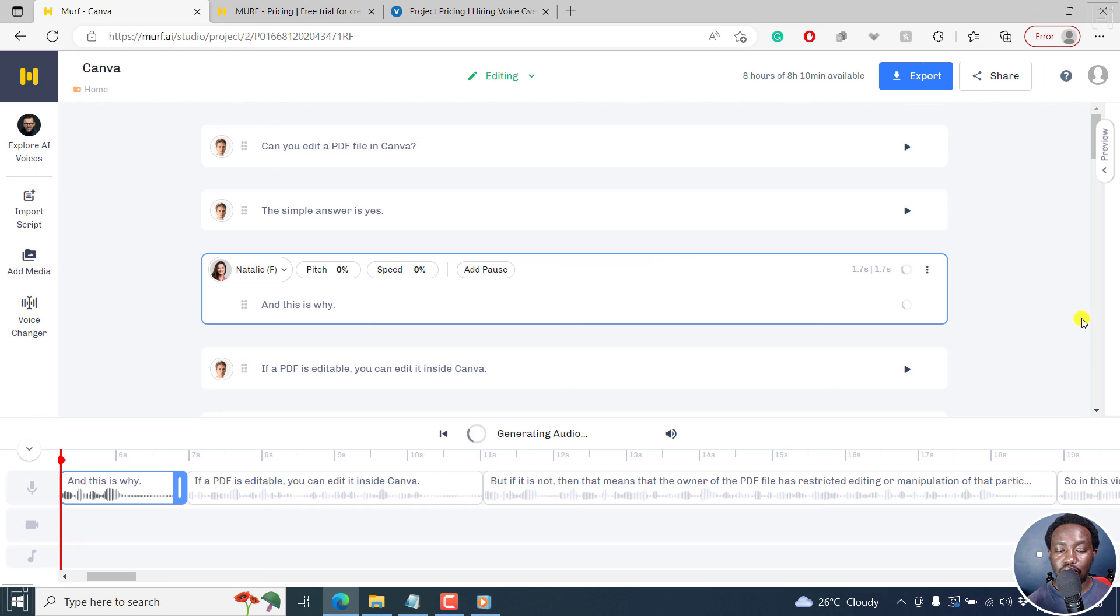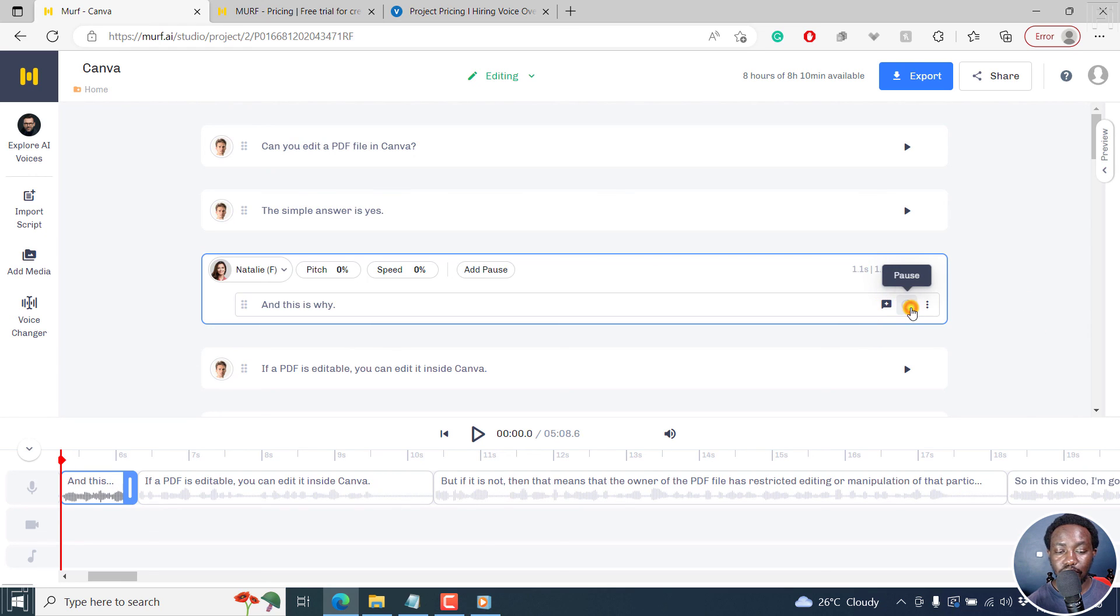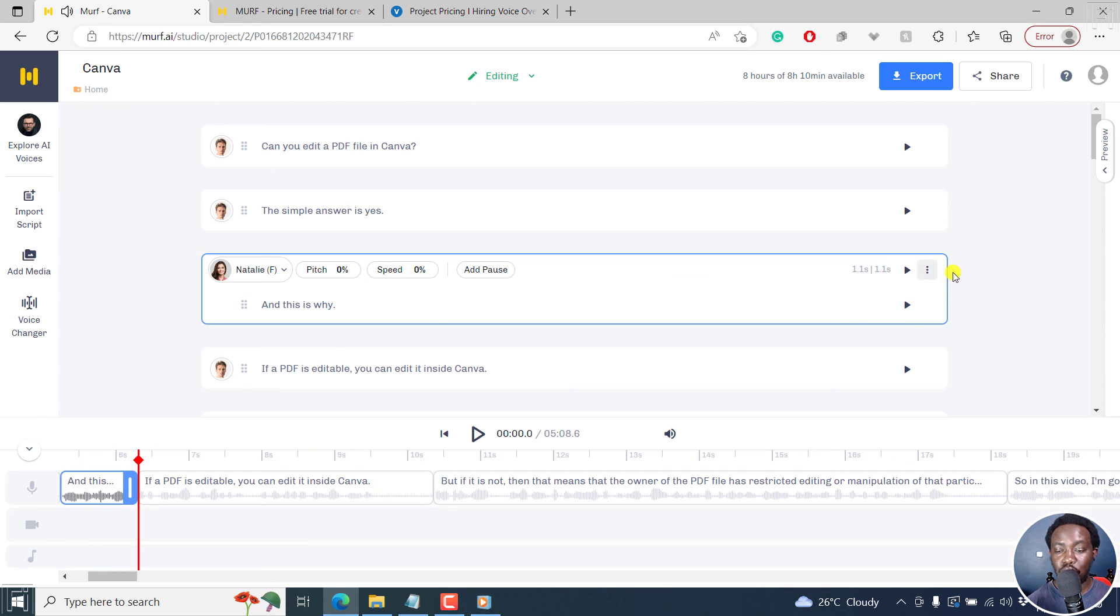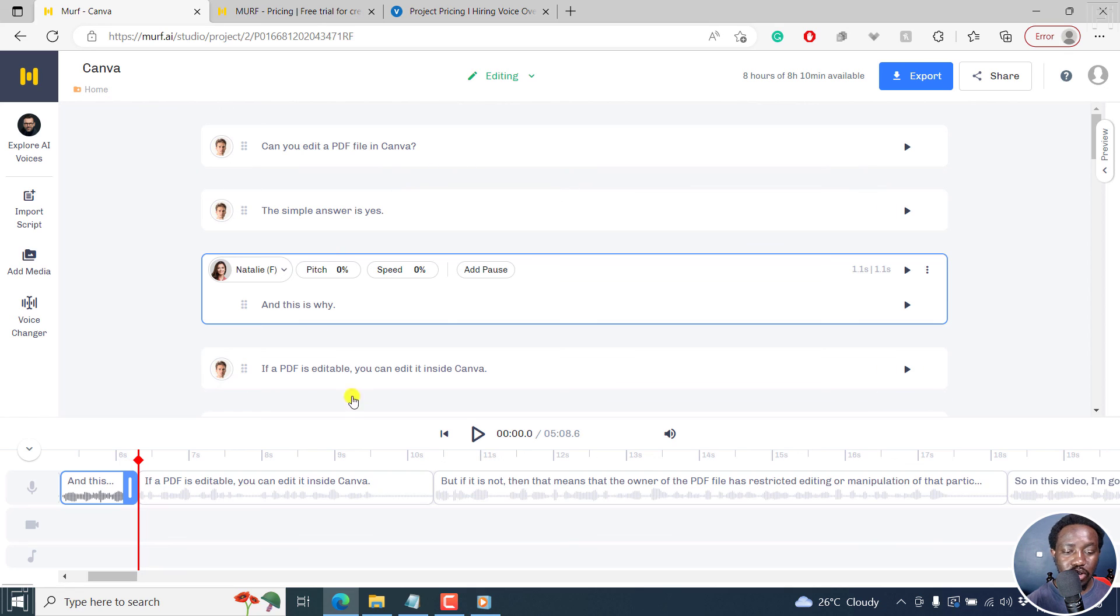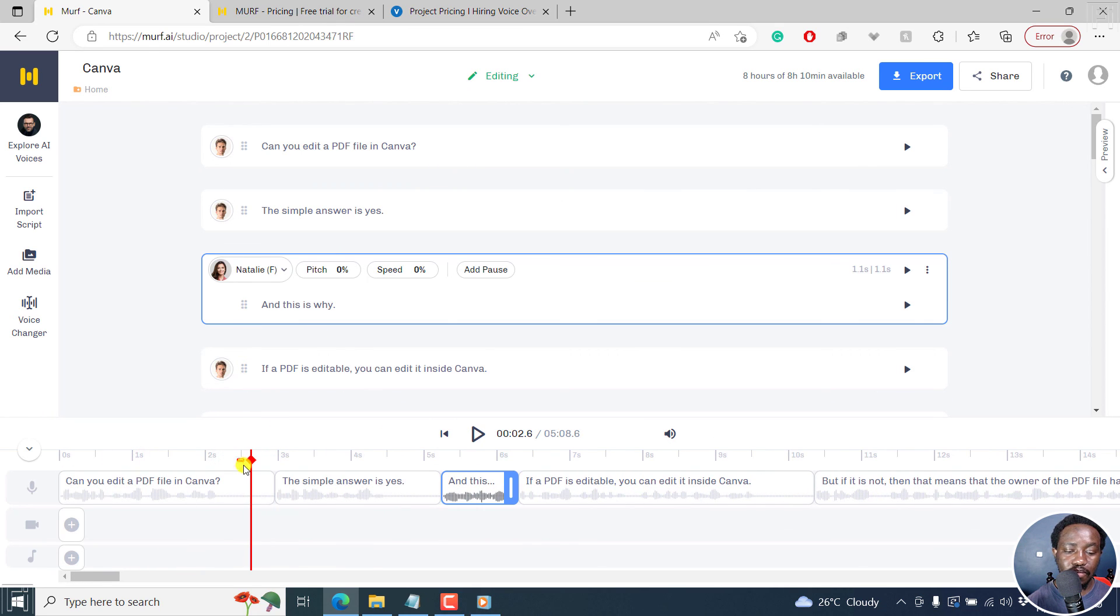Let's just give it a second. And it's going to be done. So we can play. And this is why. So really, really good. So you can actually just play. Let's move the playhead somewhere here.